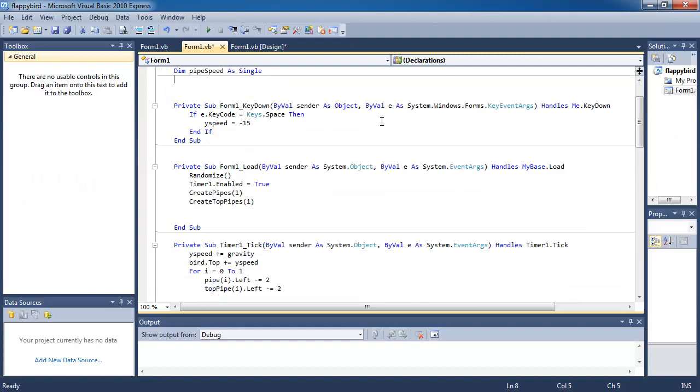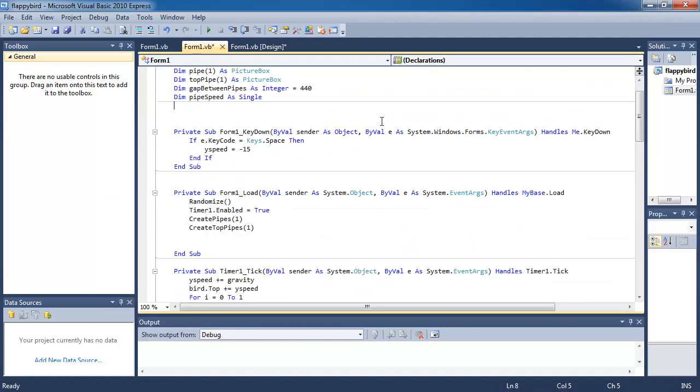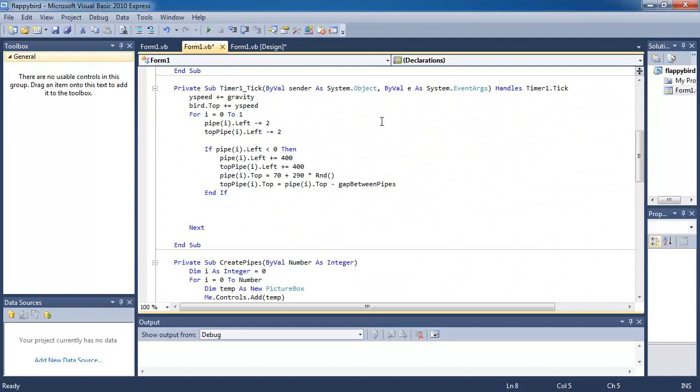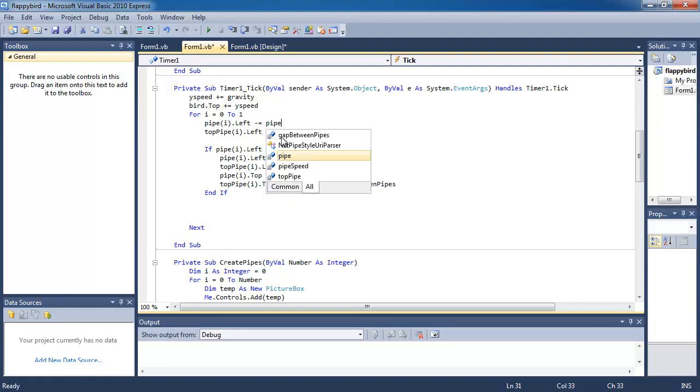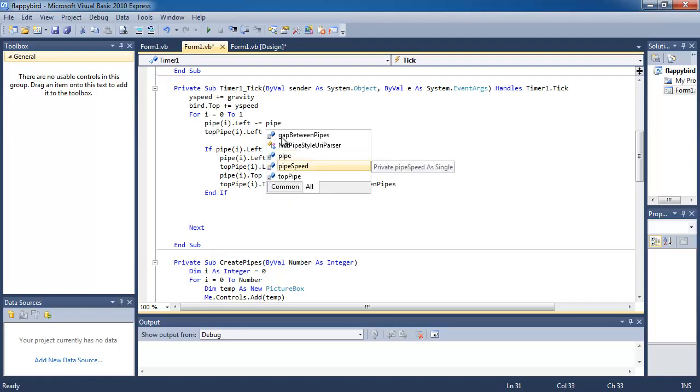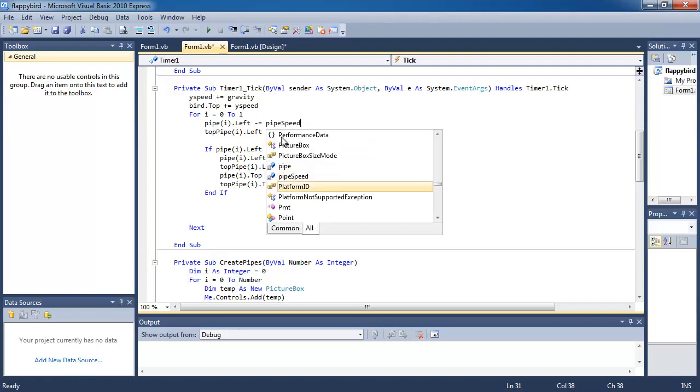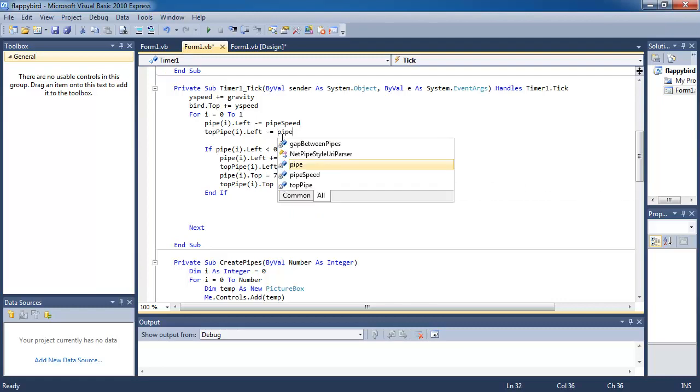Now let's go down to the code where we have the pipes moving to the left and that is under the timer one tick function. You can see here we have pipe moving to the left which is the bottom pipe and the top pipe moving to the left. So instead of moving at a unit of two, I'm going to move left using the variable pipe speed, and then same thing down the bottom here, pipe speed.